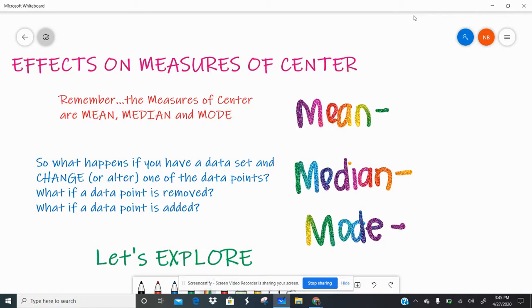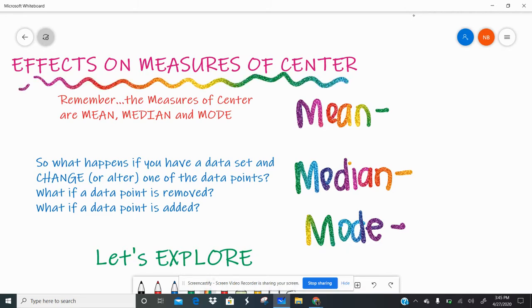Hey guys, how you doing? Wanted to welcome you to week two's topic called Effects on Measures of Center. So last week we talked about mean as a balance point and how to calculate the mean with dot plots and the Desmos calculator. So this week we're going to take our understanding of measures of center, which are mean, median, and mode.